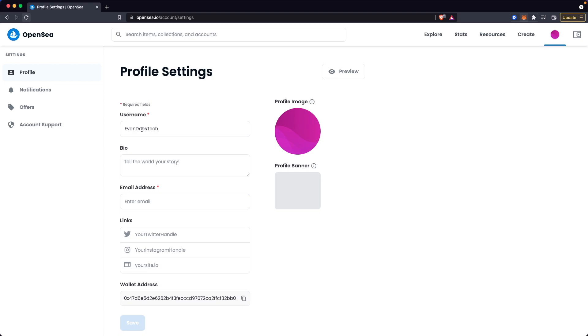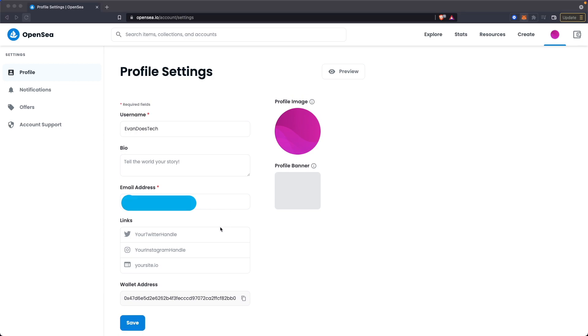Once you enter in a username that you would like, all you have to do is make sure that you have an email address entered as well. And after you do that, you can go ahead and click on save at the bottom here.